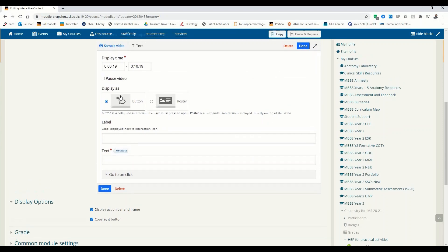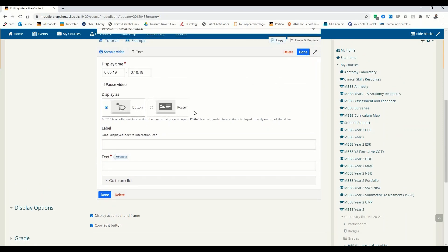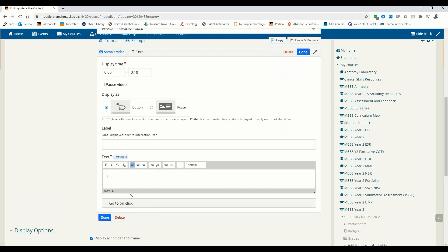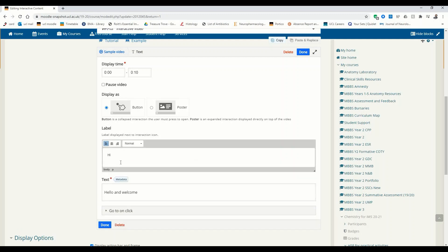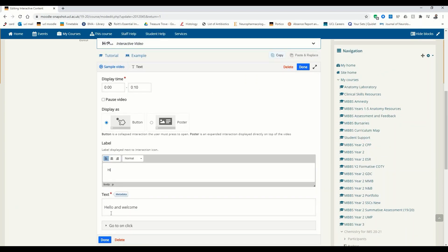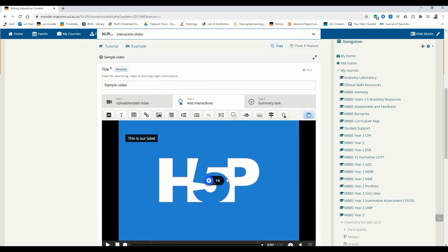It's automatically going to be displayed as a button. So if you want text to appear on the video as a whole — not as a button — make sure to click the poster option. Let's first create some text that is going to be a button, starting at zero and ending at 10 seconds. Here there's a label displayed next to the interaction icon, and in here you write the actual text that is going to appear. We don't pause the video and it's going to be shaped as a button.